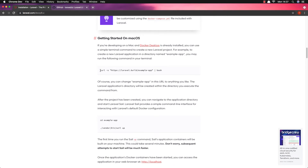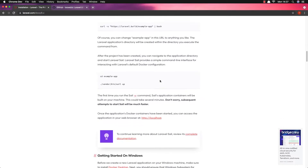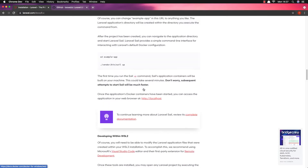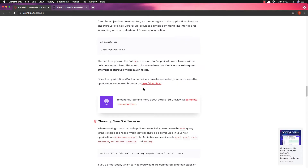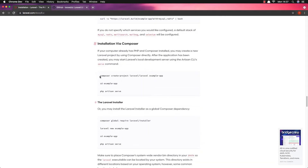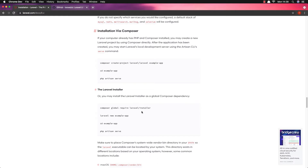If we have Docker Desktop we can create a Laravel application by running this command, and this is the same for Windows and Linux. If we want to install with Composer, we can run composer create-project laravel/laravel and give it the name we want. Or we can install the Laravel installer by running composer global require laravel/installer, and then use laravel new with the name we want.